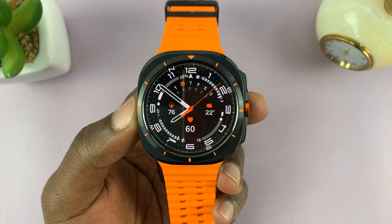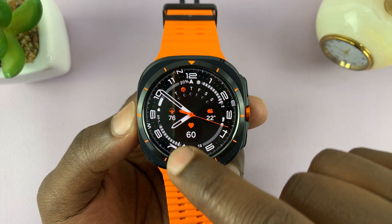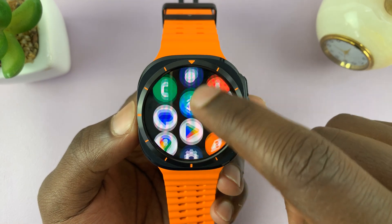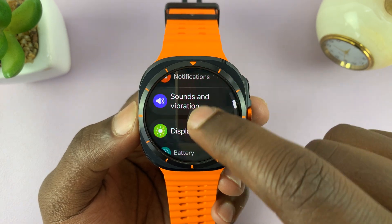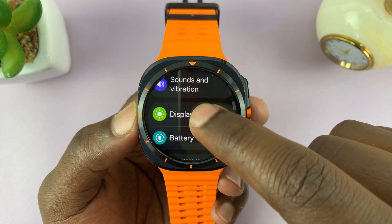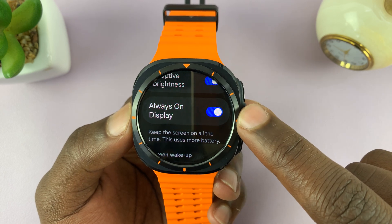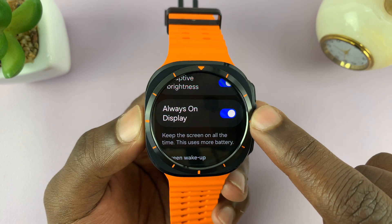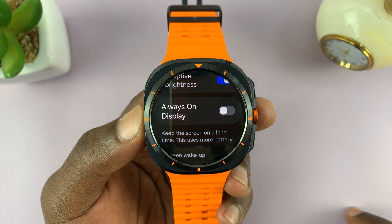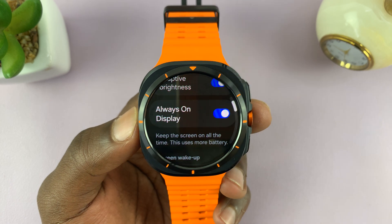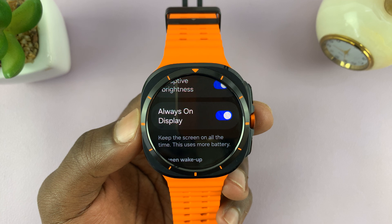The first method is through the Settings — this one always works. Go to Settings, scroll down to Display, tap on that, and then under Display you shall see Always-On Display. This is where you can disable or enable the Always-On Display. That's the main toggle switch for the Always-On Display.